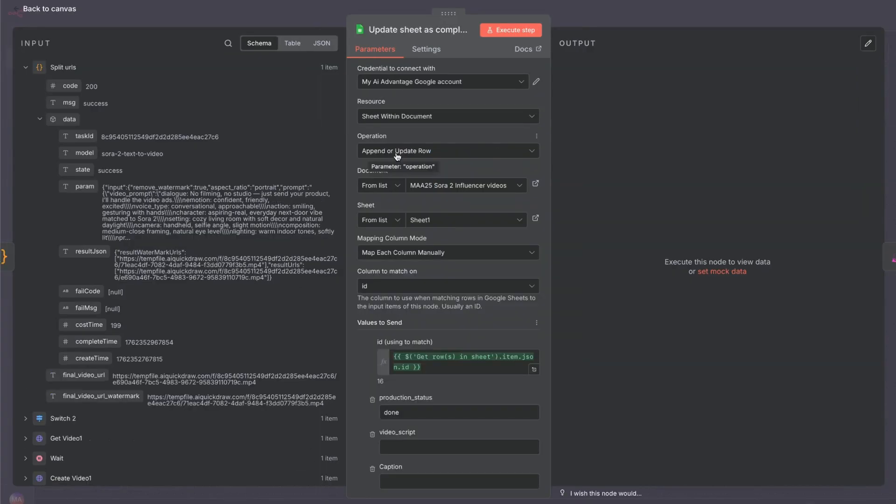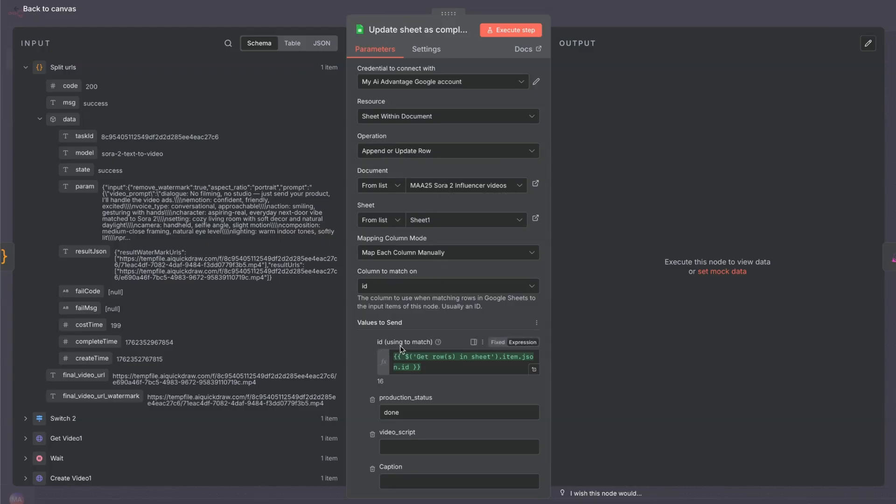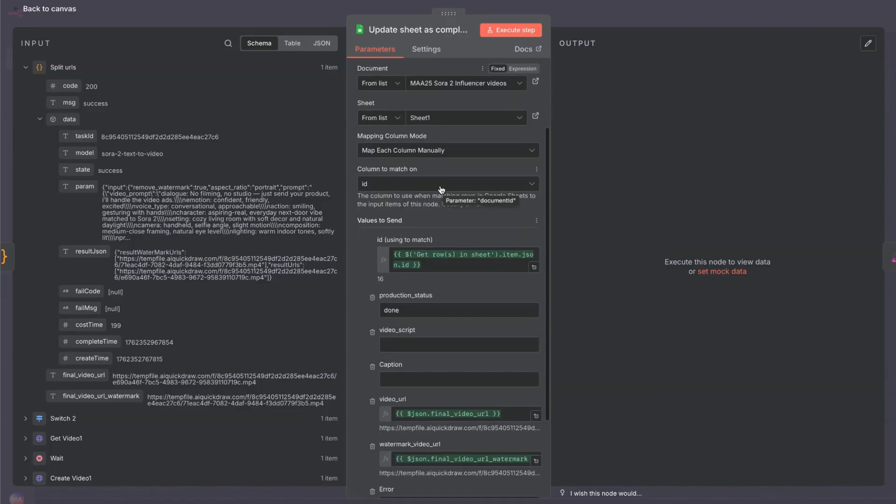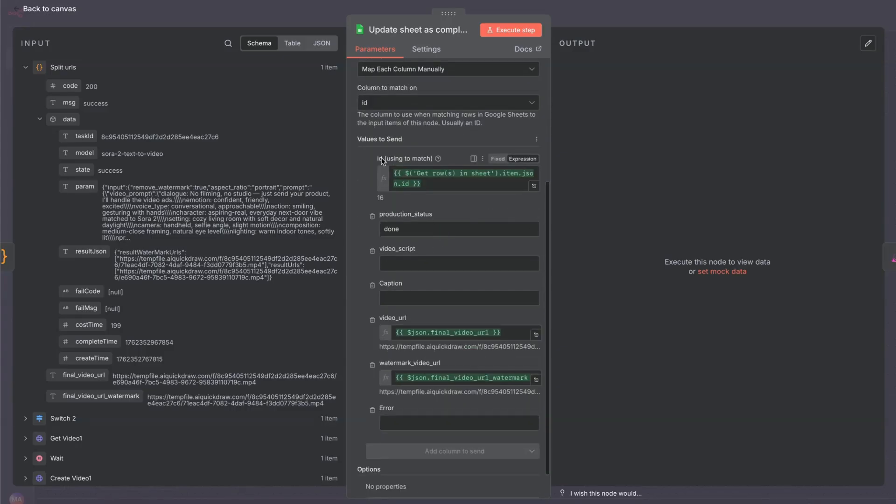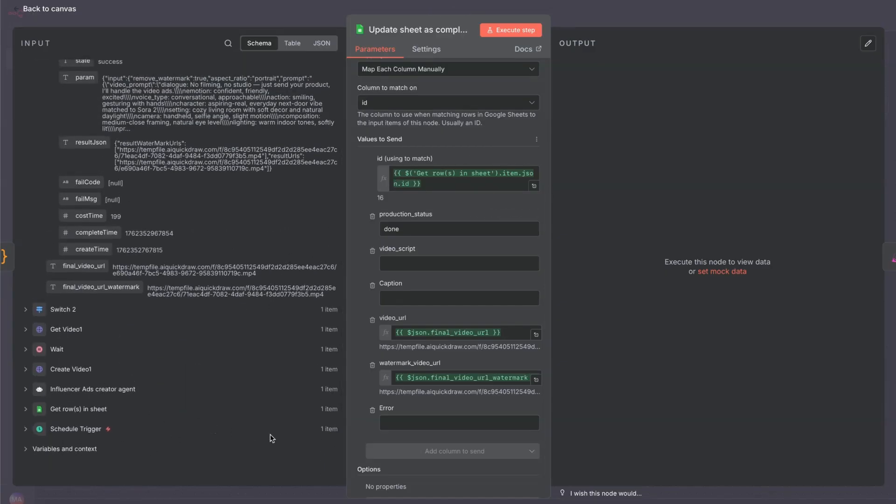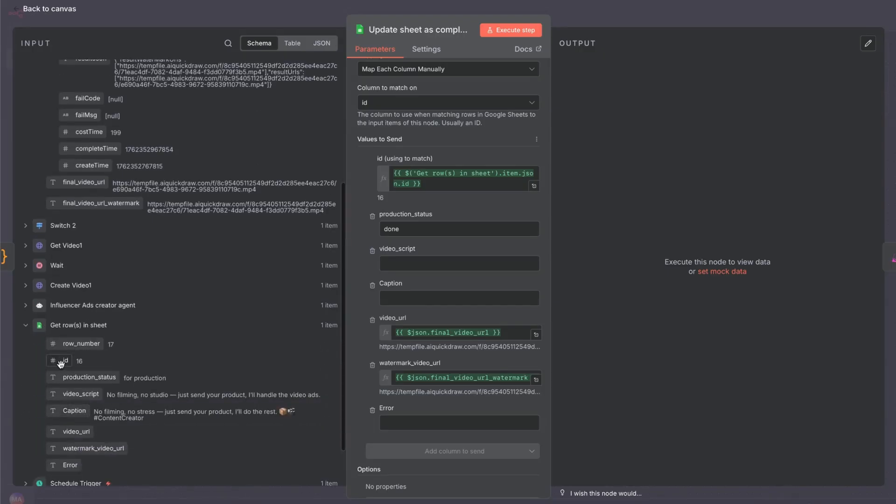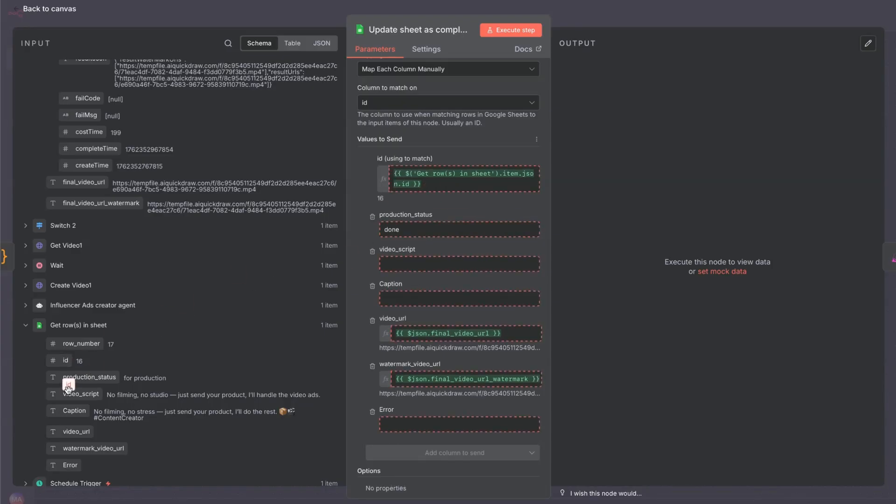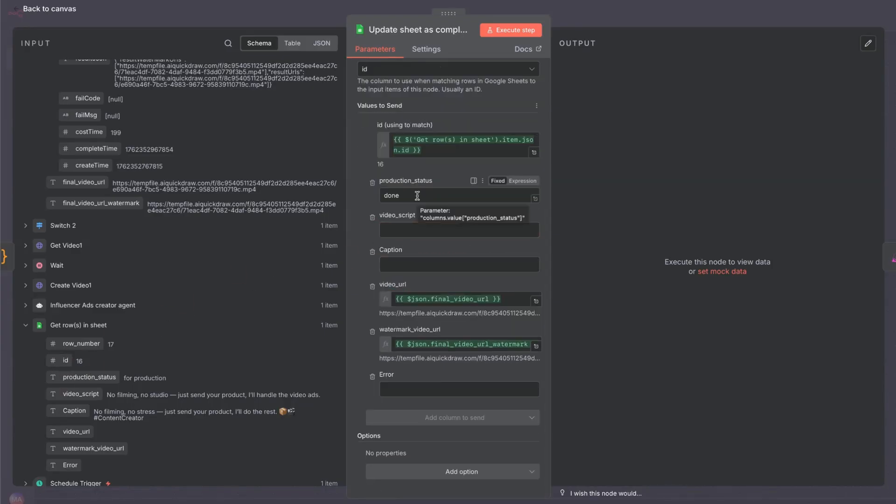This next node is the update Google sheet node. You've selected the same credential. And then operation. If you've got append/update row selected, you get the option to match the column, which we're going to need. We need to know which column to update. We just make sure that we've got the same sheet selected. And we'll go through column to match on, select ID. And then value to match on, it's in brackets there. In that column there, we've got ID. If we scroll all the way down, open this up. We can see ID there. We can just drag and drop that across. Production status. We're going to want that to be updated. Type done in there. That will change the production status for us.